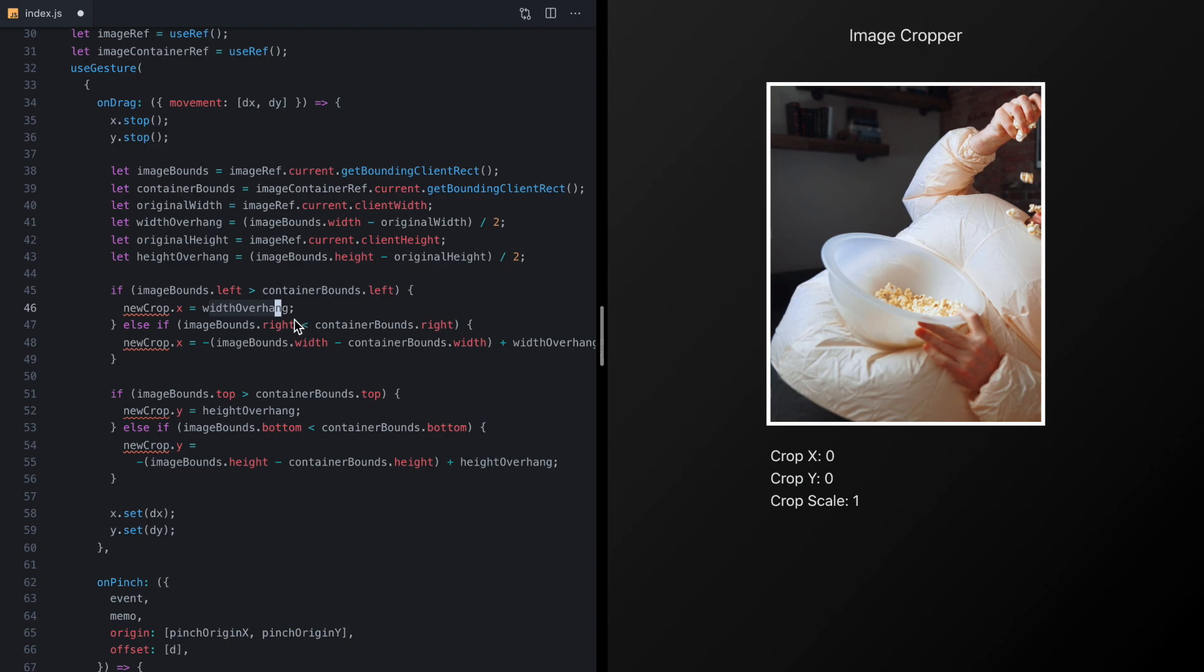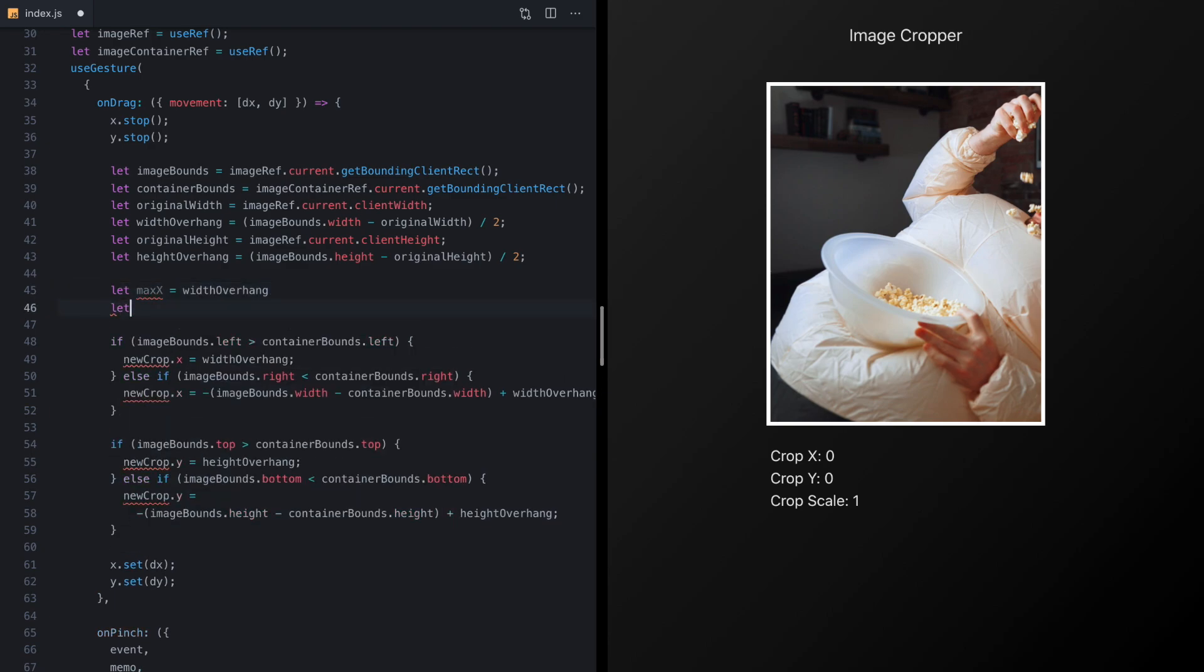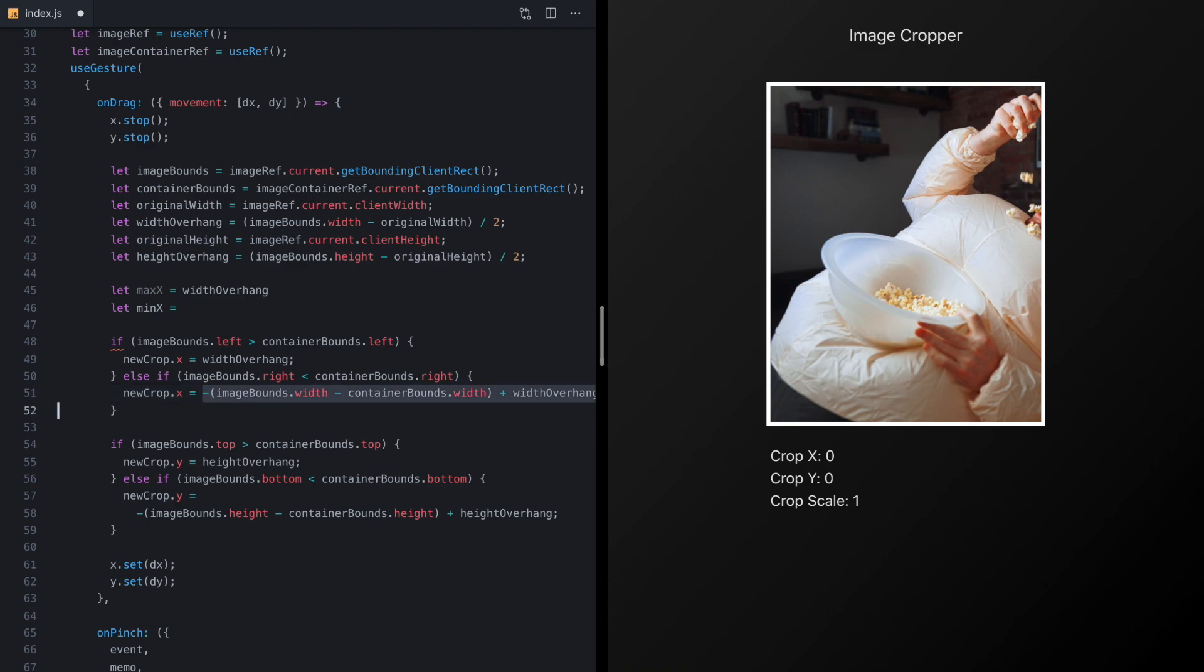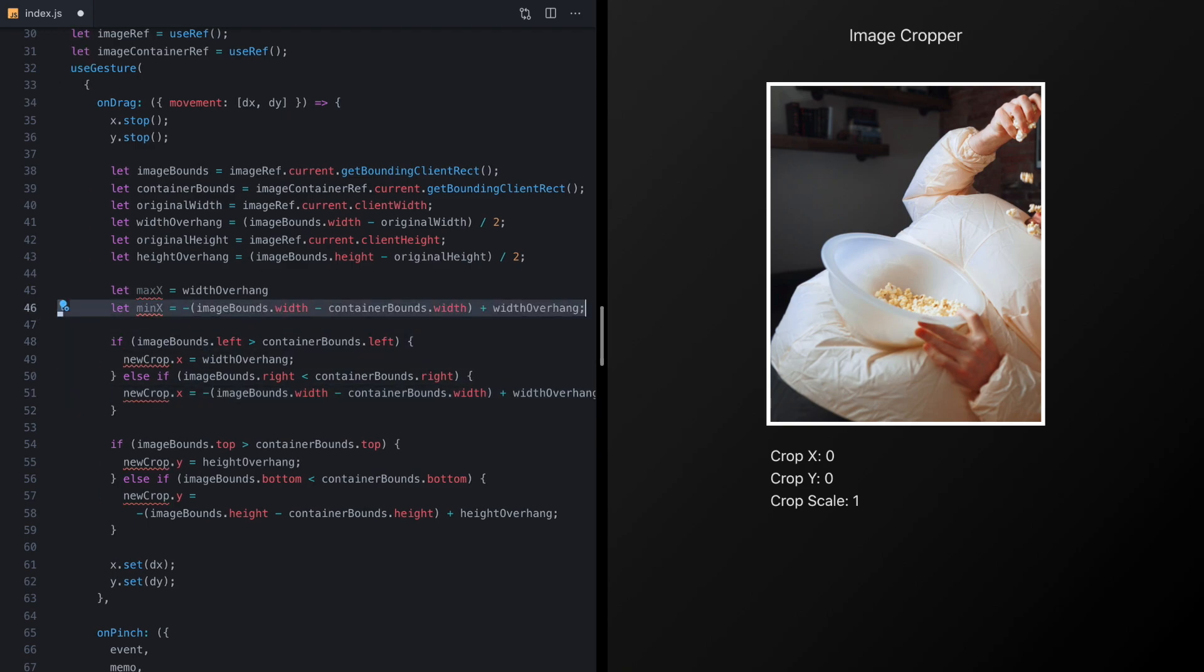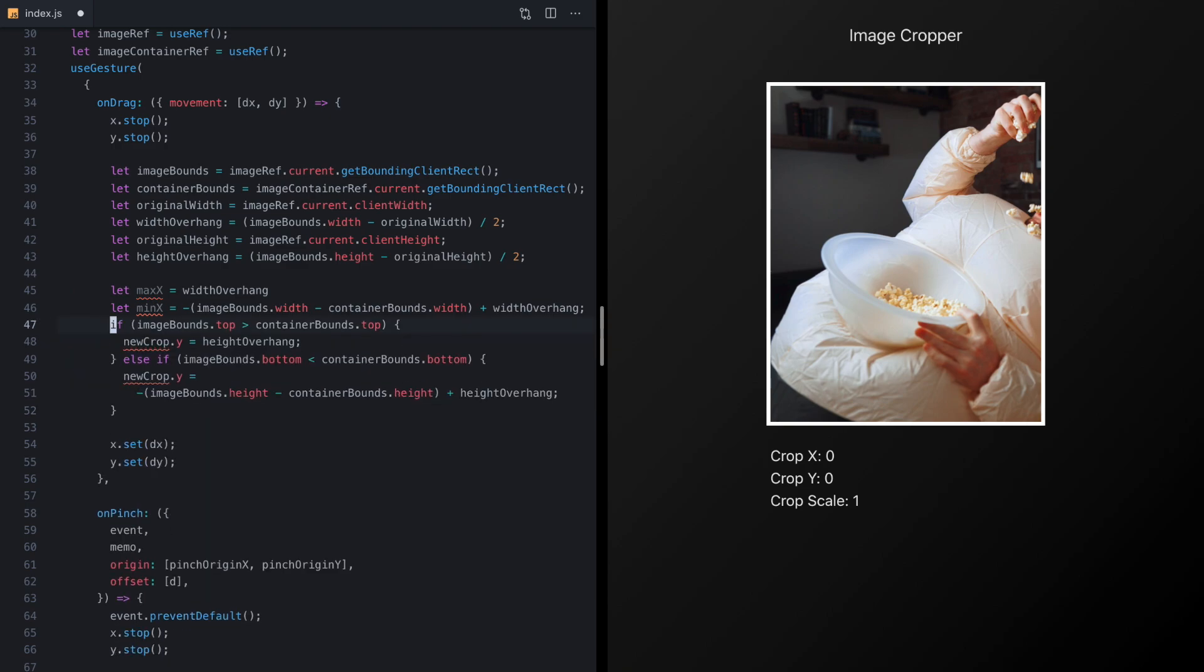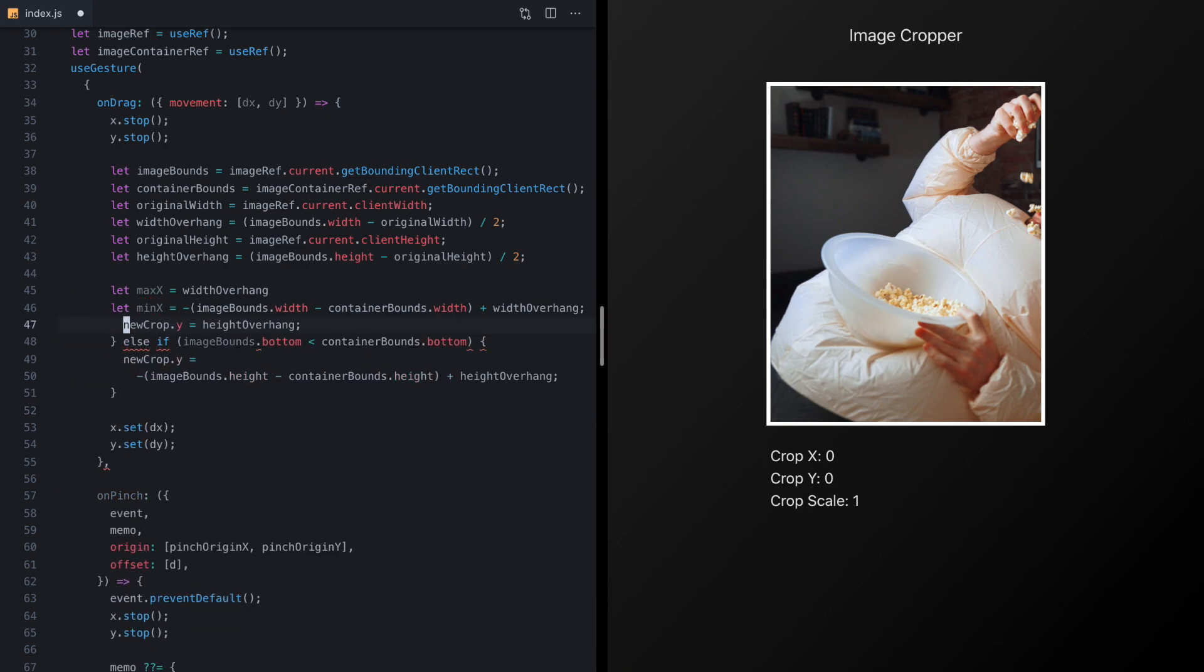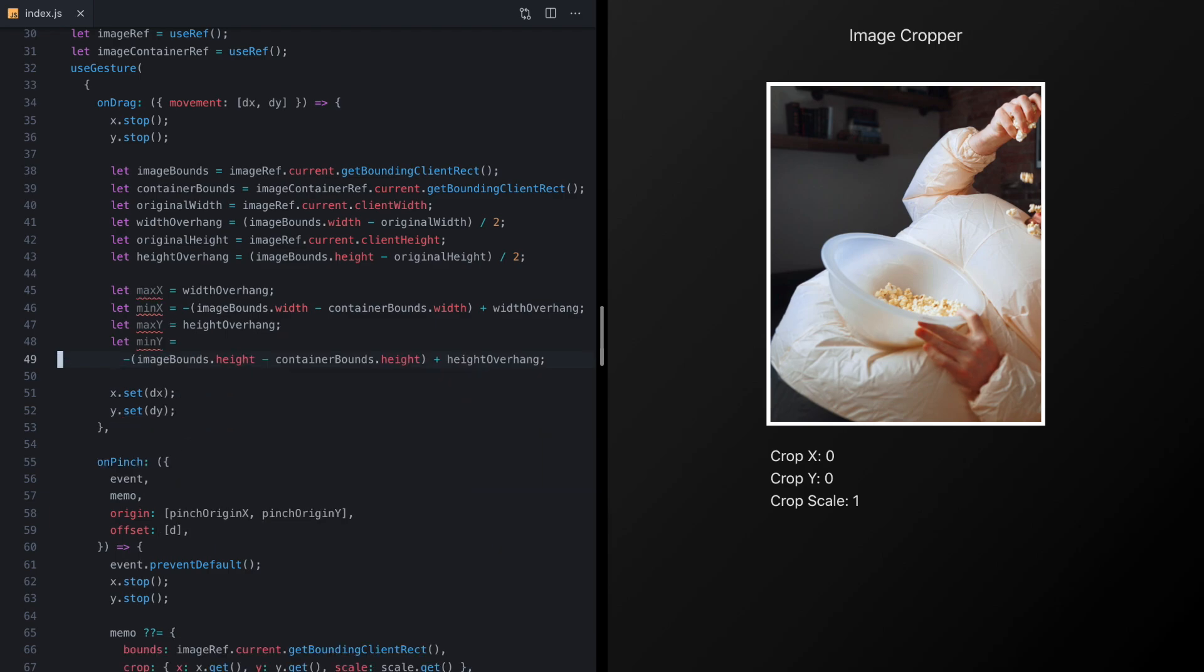So that means that this value right here is actually the max X that we can ever crop and that means that this value right here in the other case if we've moved the image too far to the left is actually our minimum X. So that's really what these values mean and in the same way this value right here is the maximum Y and this one is the minimum Y.